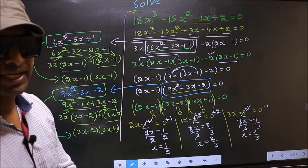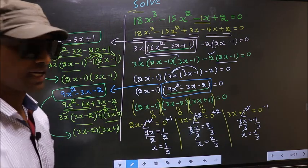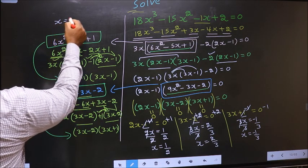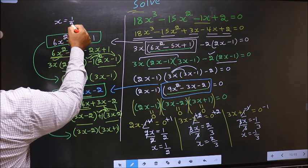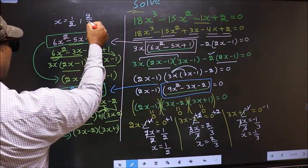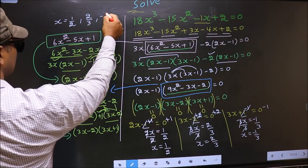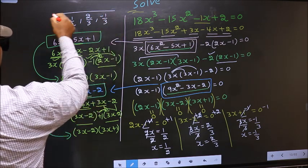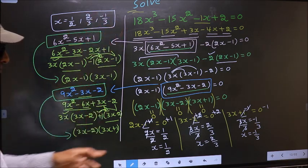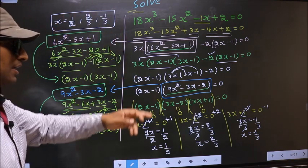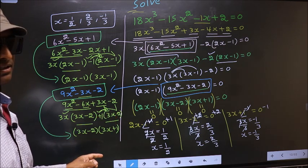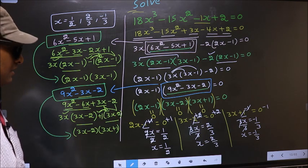So the x values that we got are 1 by 2, 2 by 3, and minus 1 by 3. This is our answer.